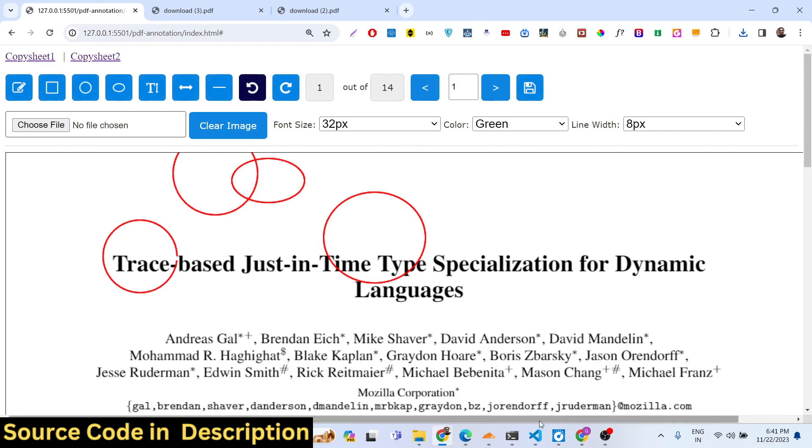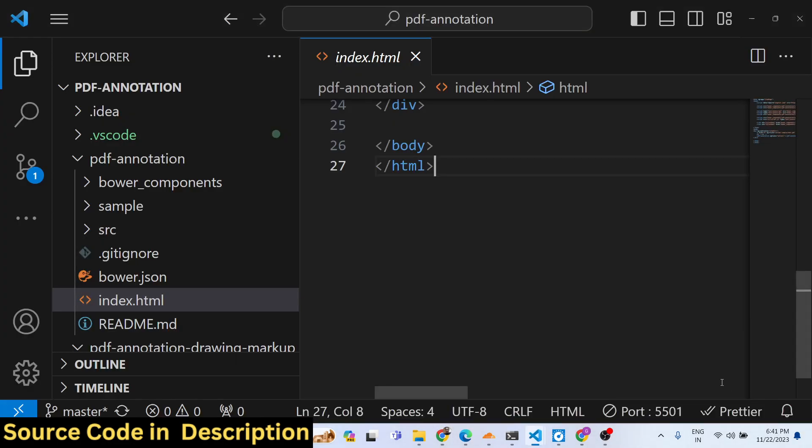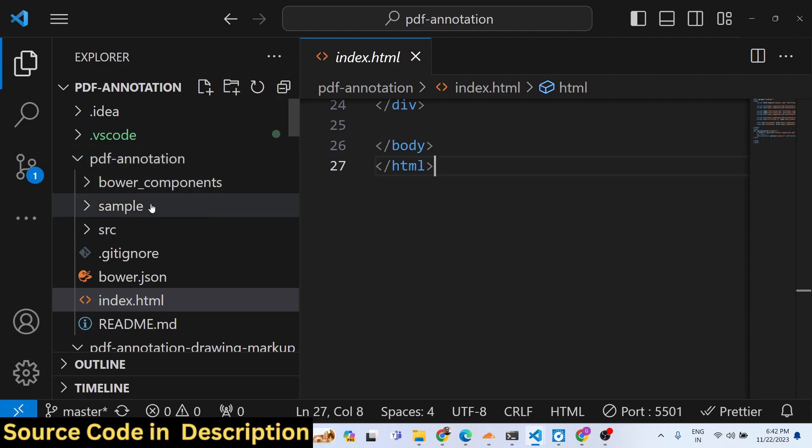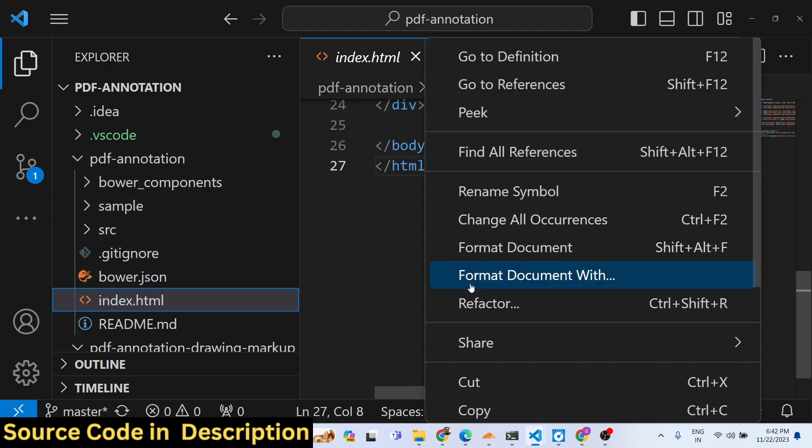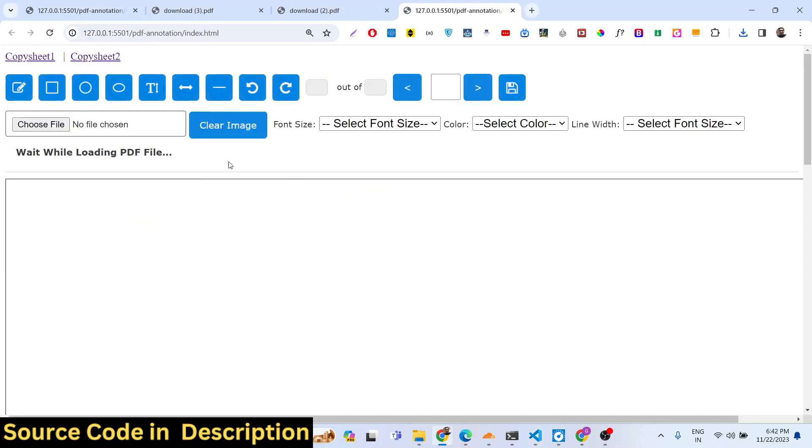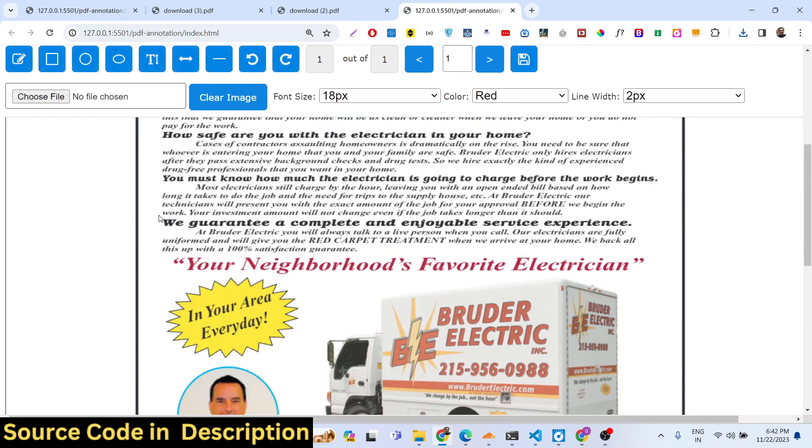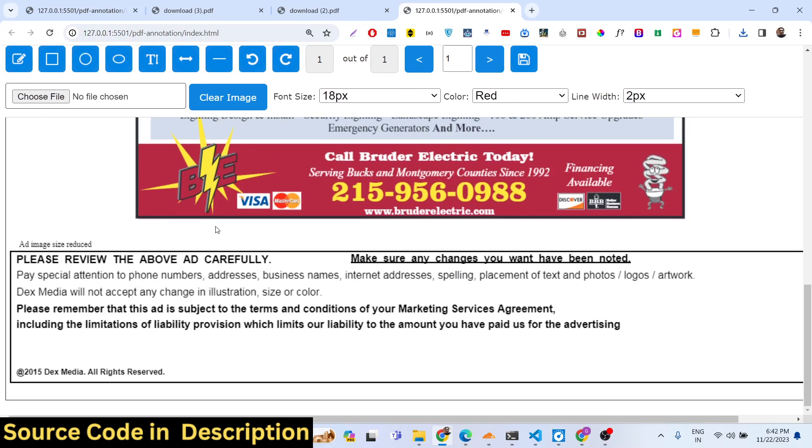The link is given, you can directly purchase it and after that you will get a zip file, you just need to extract it and then you just need to open this index.html file and this application will load for you.